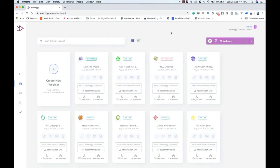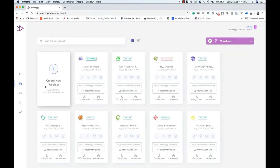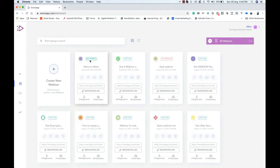Hey, Mehdi here. In this demo video we're going to talk about EverZP — we'll see how EverZP works and what the features are. First of all, we are on the dashboard of EverZP. On this dashboard page you can create a new webinar, and this is the list of your existing webinars. You can see labels: this webinar is a recurring webinar, this is a live-like webinar, this is an on-demand webinar.